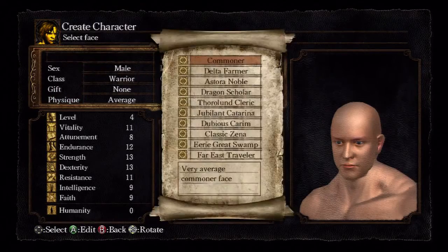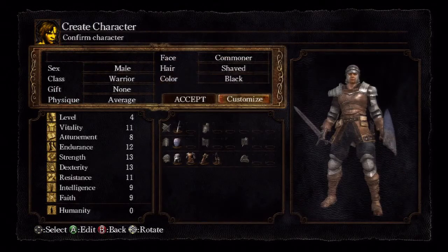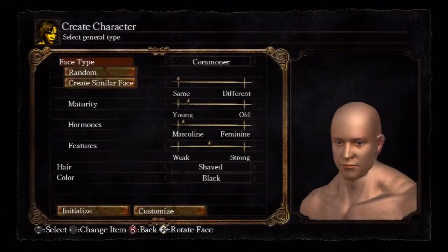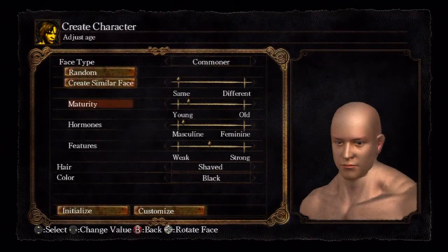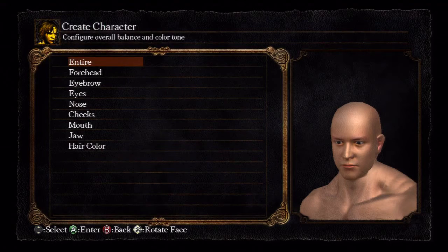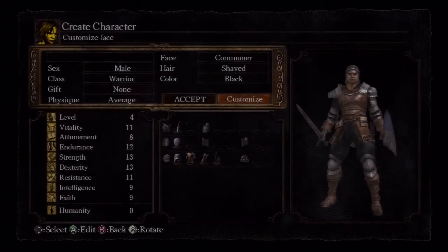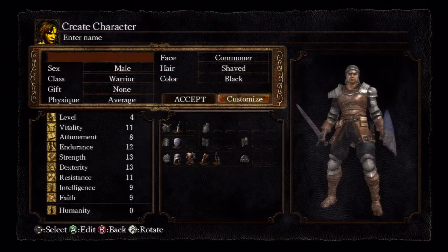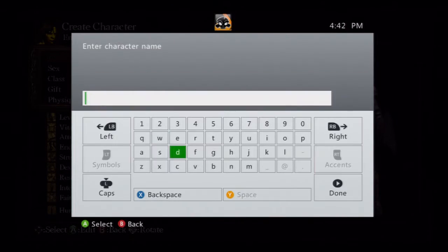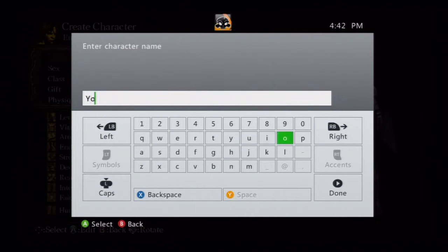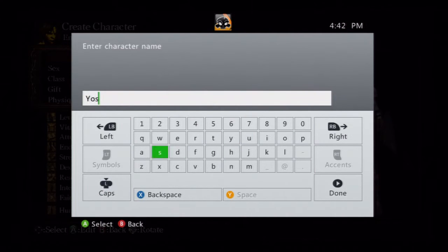I'm just pressing a bunch of random options so I can go ahead and start this up. Good, good, good — is it going to let me initialize and finish? Oh, I've got to choose a name. I'm just going to name it 'Yoshi Tuts' for tutorials.